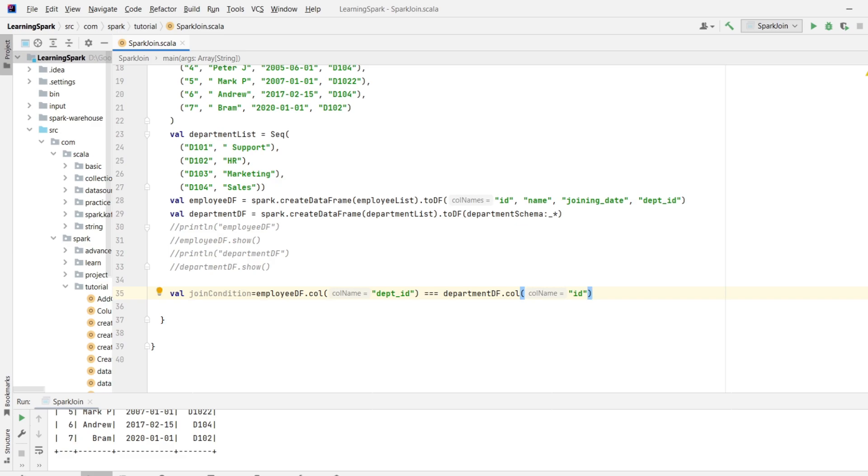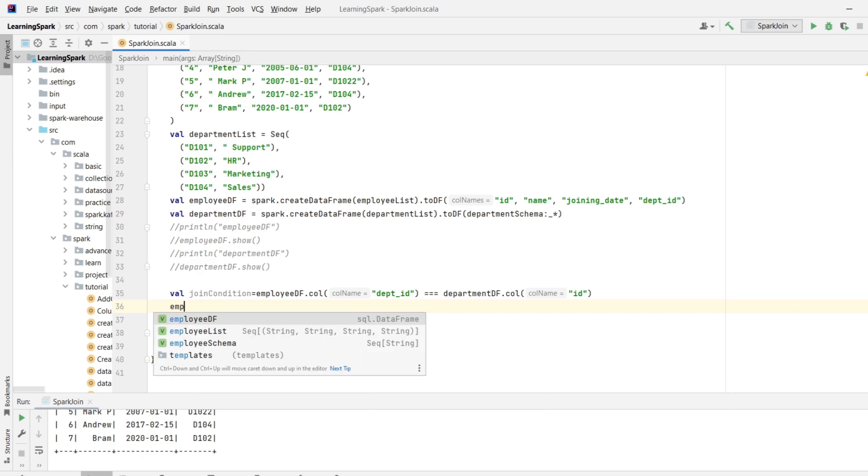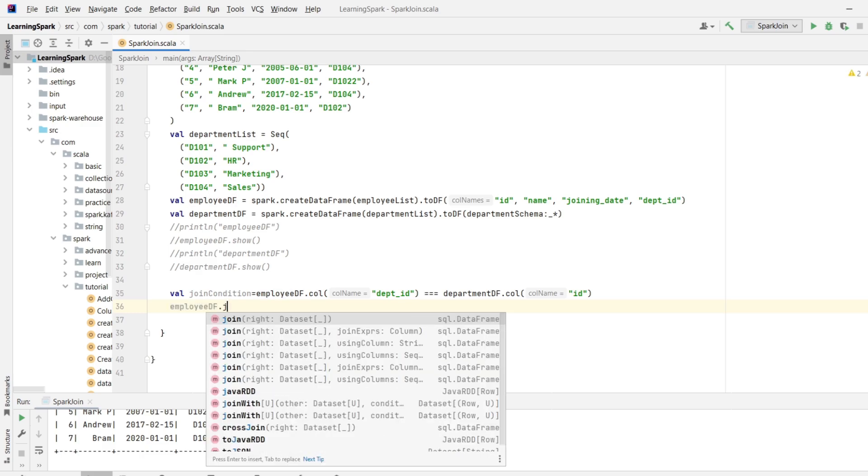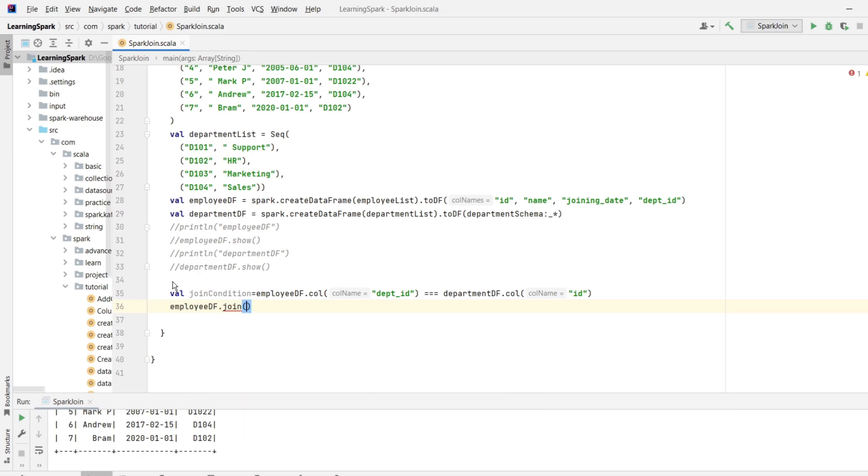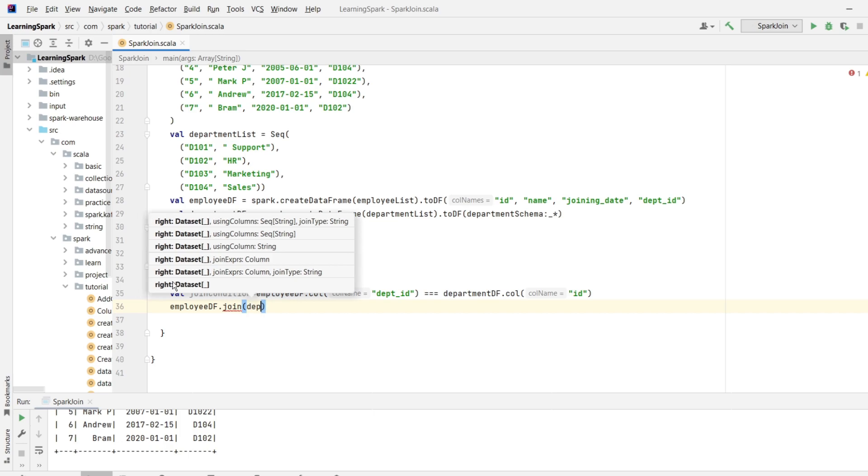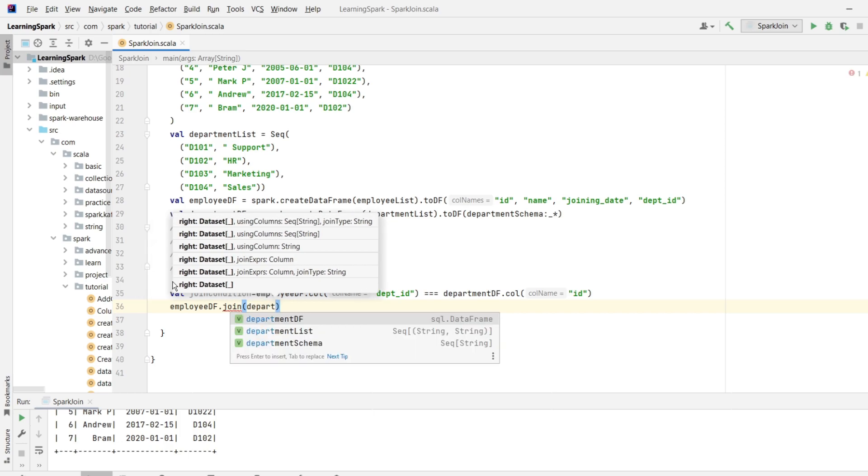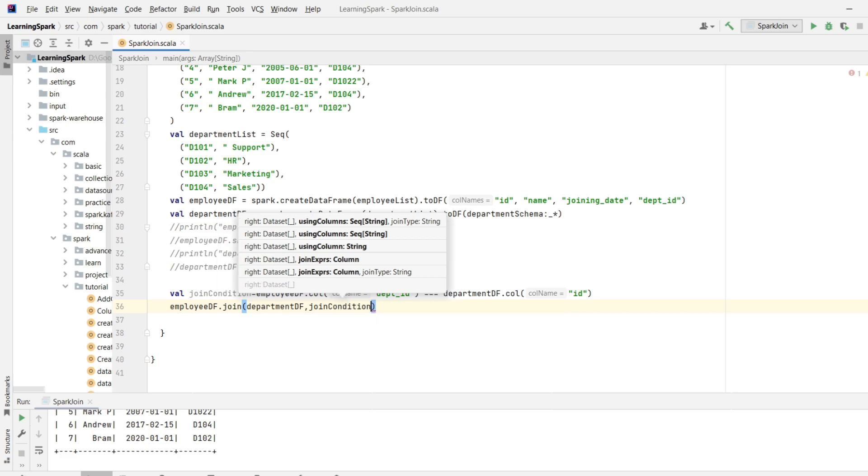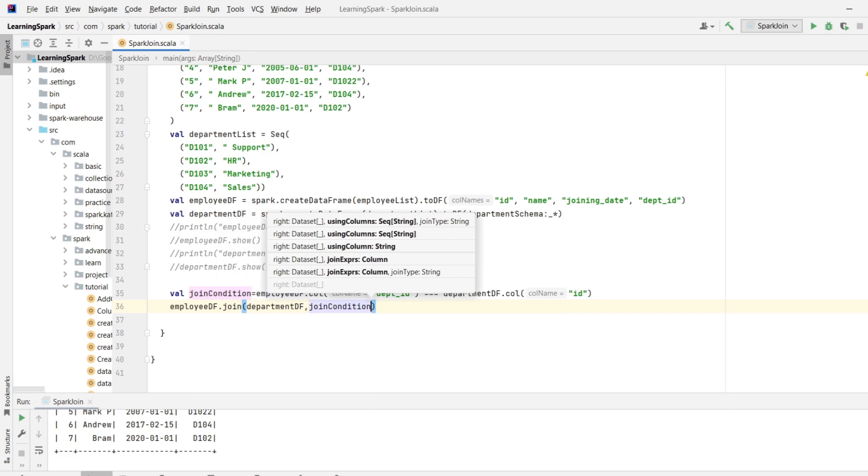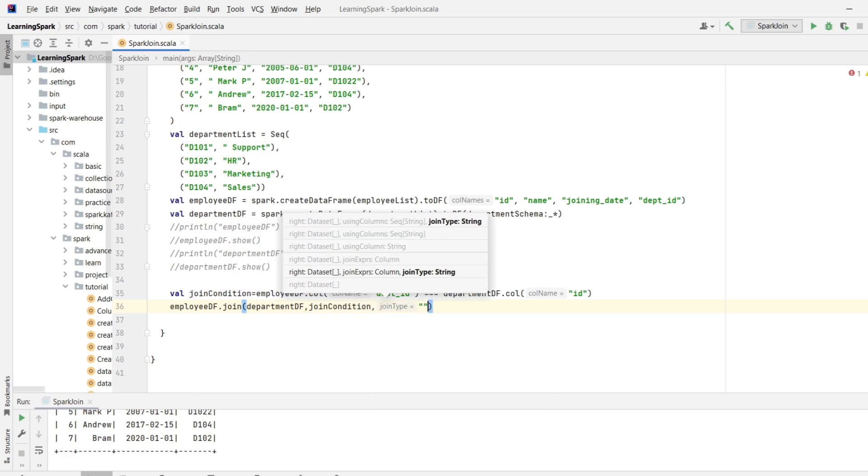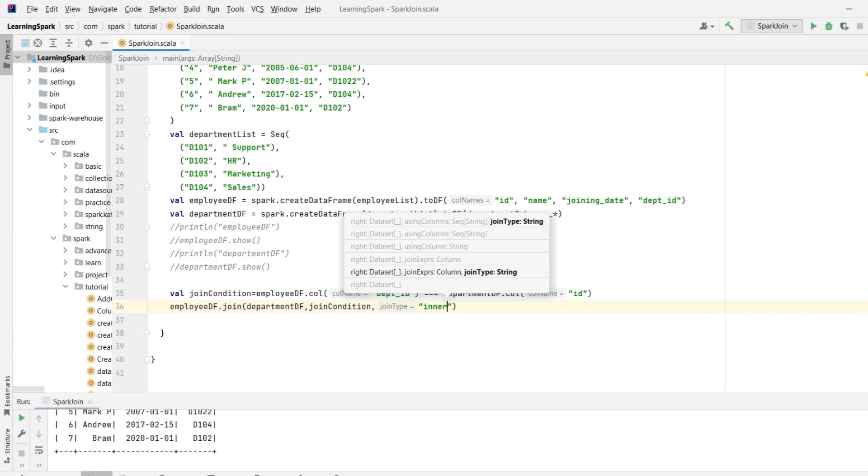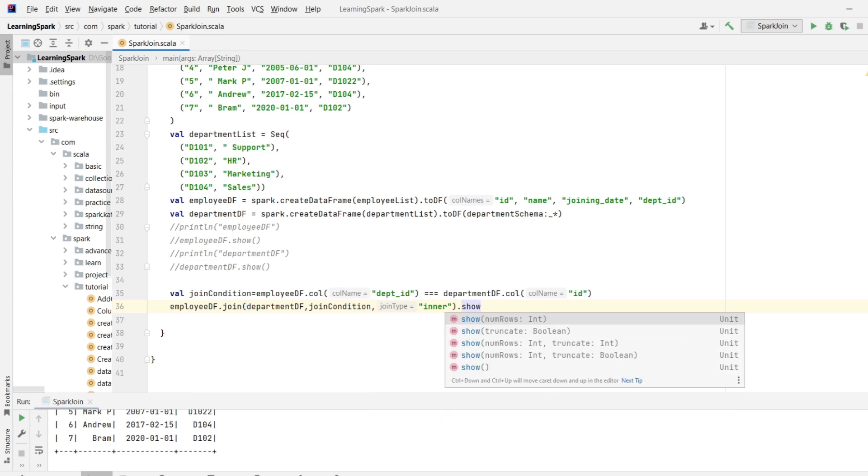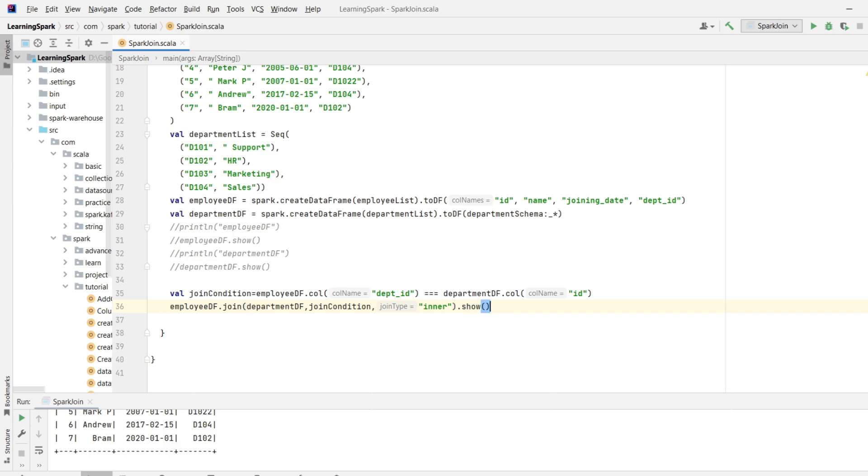Now the join statement will look like employeeDF dot join and in the bracket departmentDF comma joining condition which is joinCondition comma join type and for our case it is inner. As we know inner join is the default join. So if you don't mention any join type, spark will take inner join by default. And at the end dot show to view the result. Let's save the code and execute it. Right click run spark join.